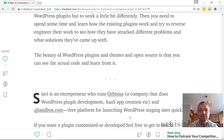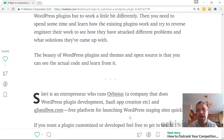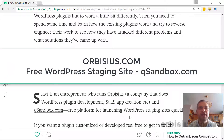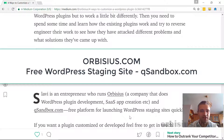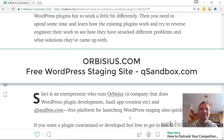That's about it. If you ever need a plugin customized or developed from scratch, or if you need a free staging server, check QSandbox. Or you can contact me directly by visiting urbcs.com. Thanks, have a great day. Bye.